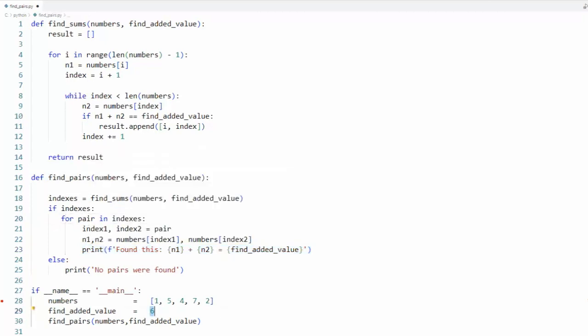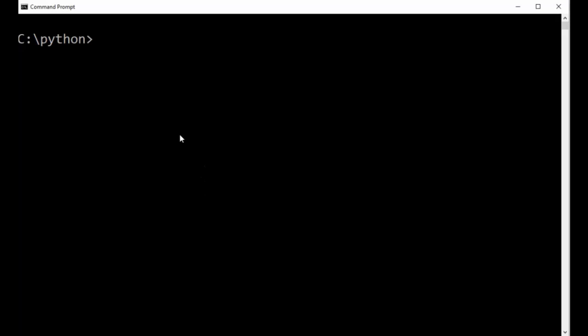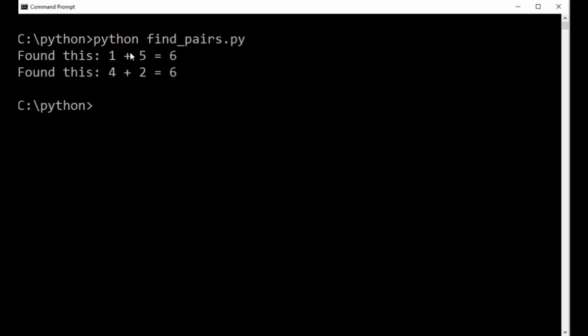Let's see this thing run. Here you can see I'm at a command prompt on my Windows computer and I'm going to say Python and then the name of my program is called find_pairs.py. Let's execute this. And notice we found two sets. One plus five, six. Four plus two, six. This program is all done.